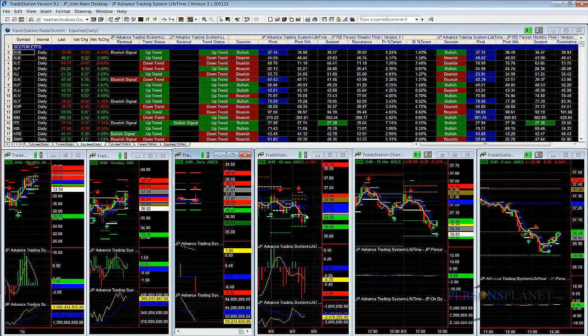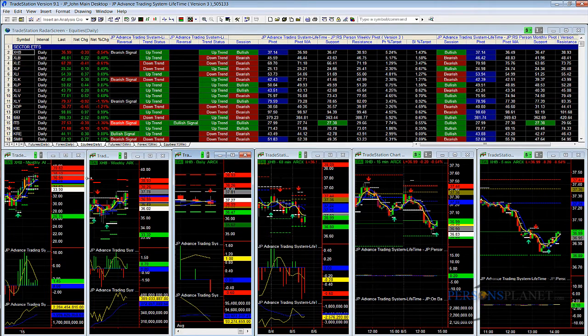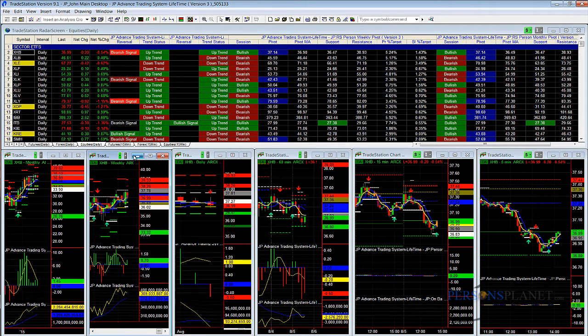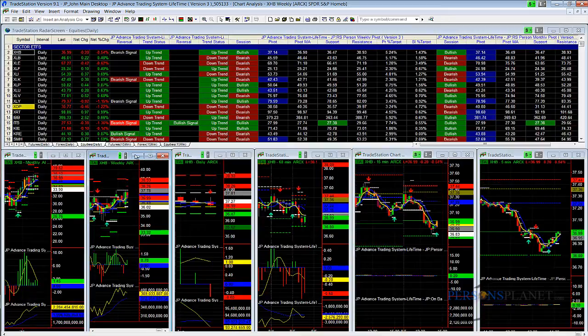Intraday for daily pivots, and daily charts with weekly pivots. And then over here, we have a weekly chart.